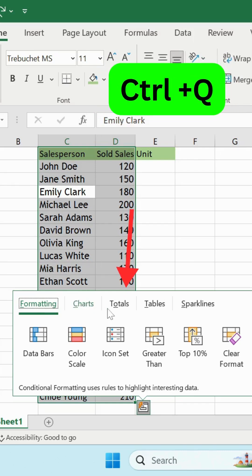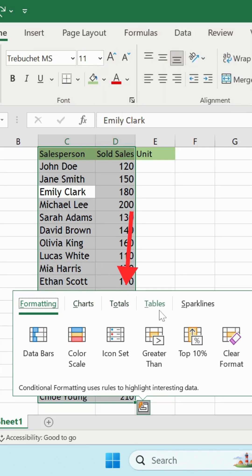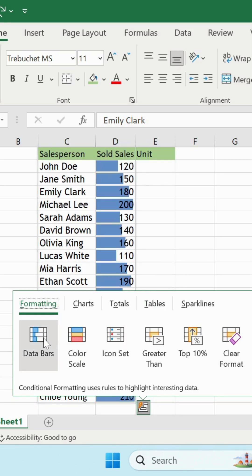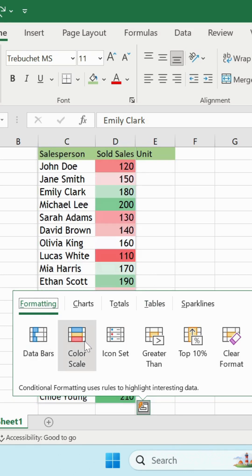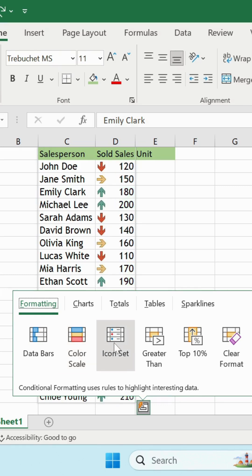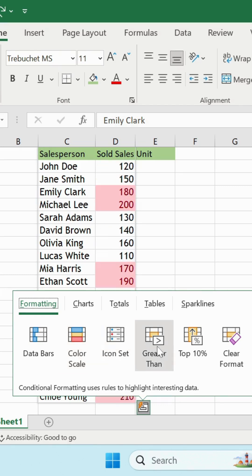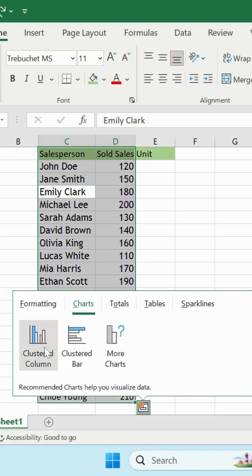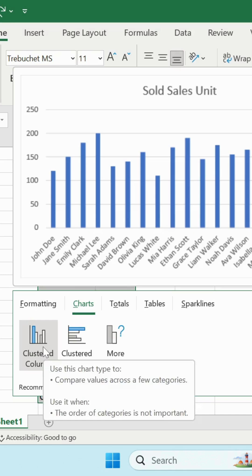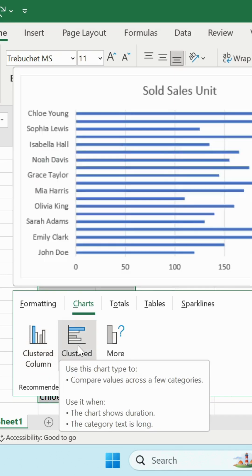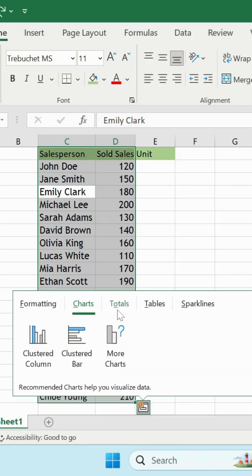You can quickly create a budget, use color scale, icon sets, and others. You can also create charts within a short time.